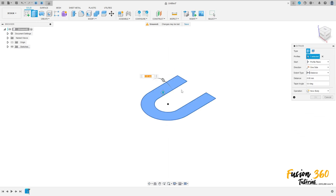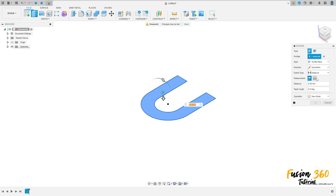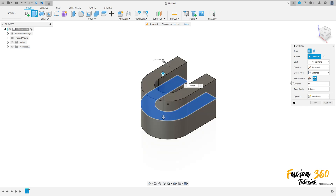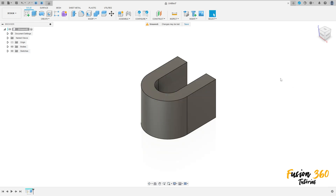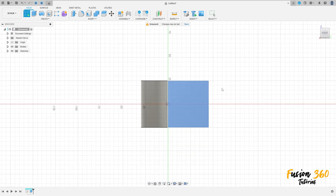Go to Extrude, select this profile, set direction to Symmetric, measurement to Whole Length, and set the distance to 15 millimeters. Press OK. We have this. Go to Create and select this face here.